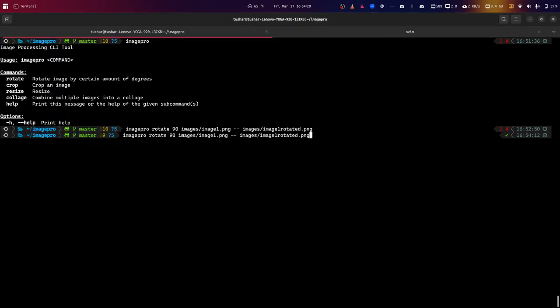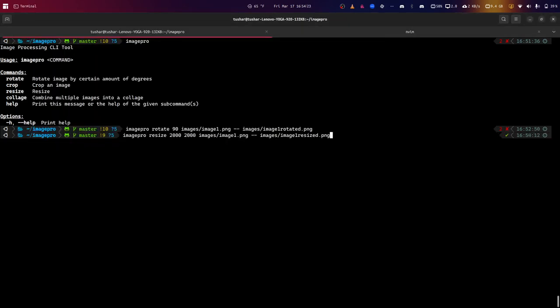Next, I'm going to show you the resize. The original image is 1,024 pixels by 1,024 pixels, and we're going to resize it to 2,000 by 2,000.